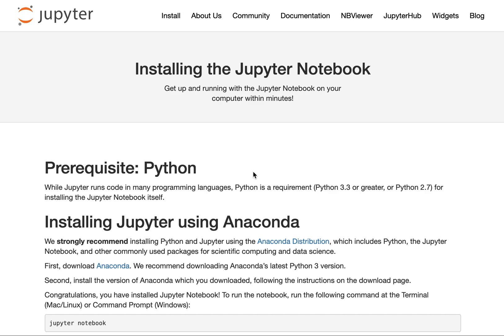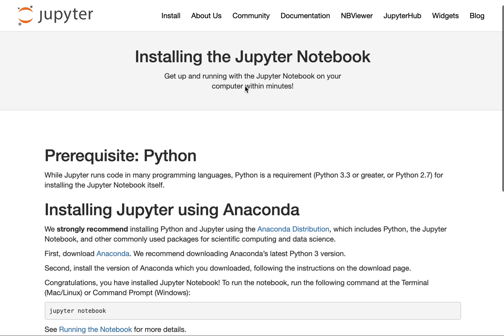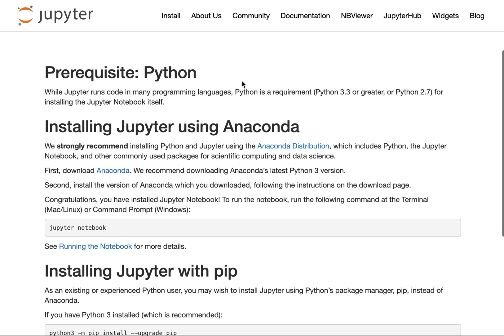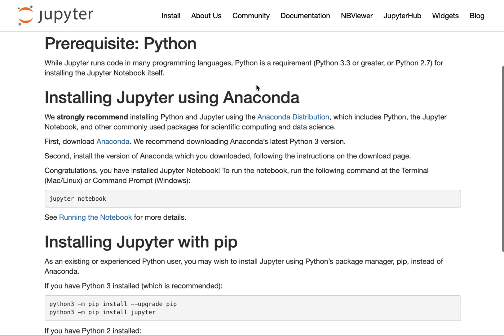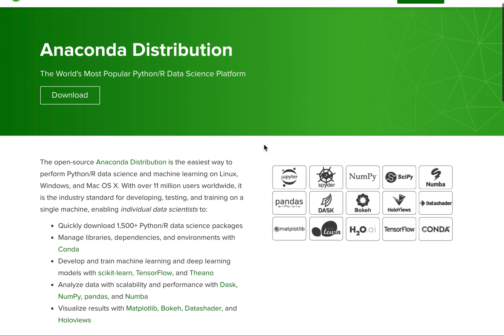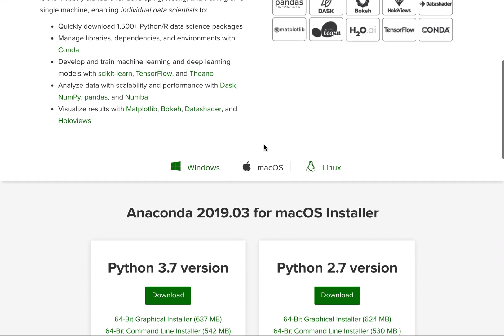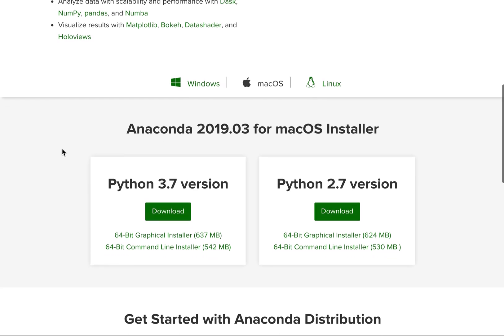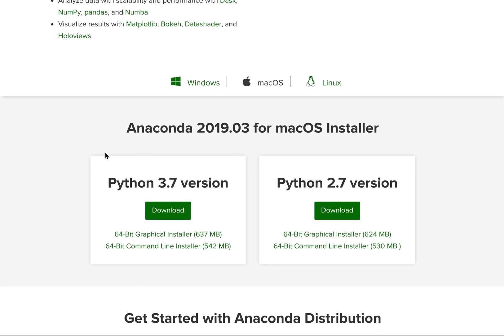The first step is to download Python. Go to jupyter.org/install. There, follow the instructions to install Jupyter using the Anaconda distribution. You can follow the link to directly download Anaconda, and it will be available on any platform you need: Windows, macOS, or Linux. Install the most recent version of Python.